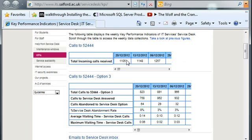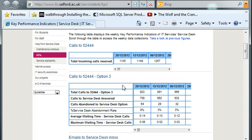If you juxtapose this against performance measurement, you would say: how many total incoming calls were received versus what was expected to be received? So it might be 1,105 received against an expectation of just 1,000 — that's how you go about KPIs and performance measurement.